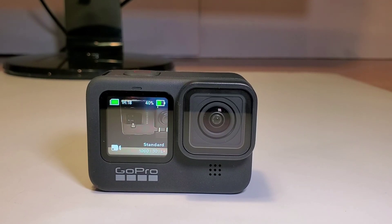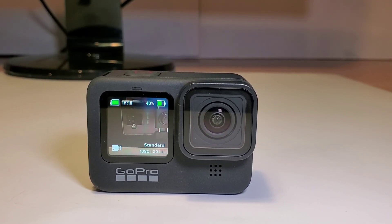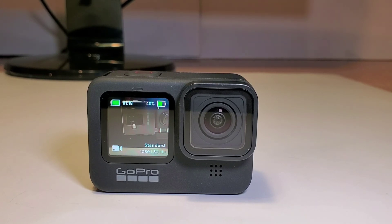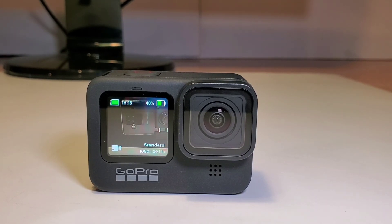So again, everyone, this was Just a Dad. This was a video on how to connect your GoPro Hero 9 to your app and kind of how the app works. Thank you for watching, and if you could, please like and subscribe.